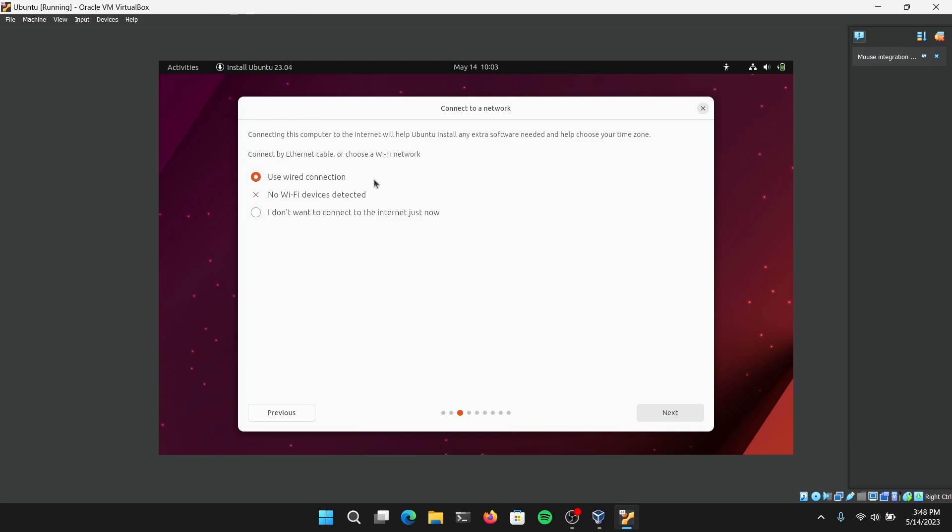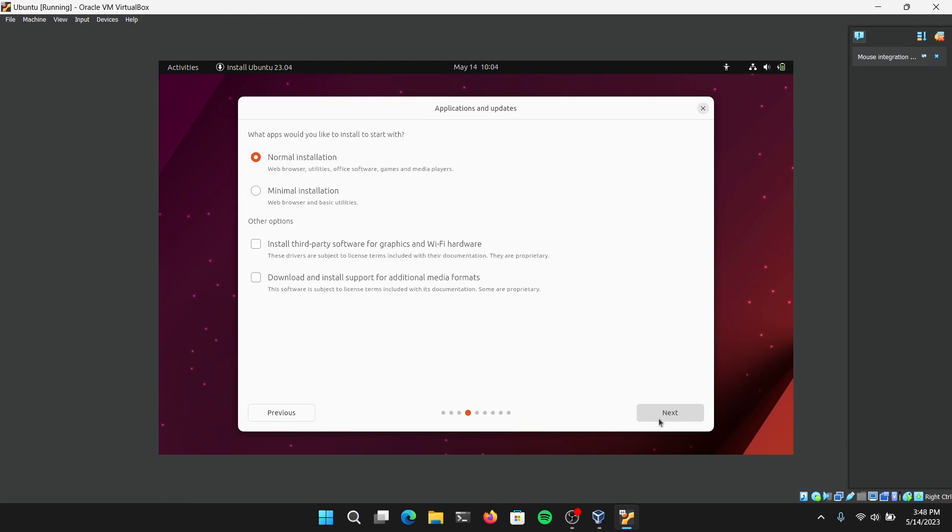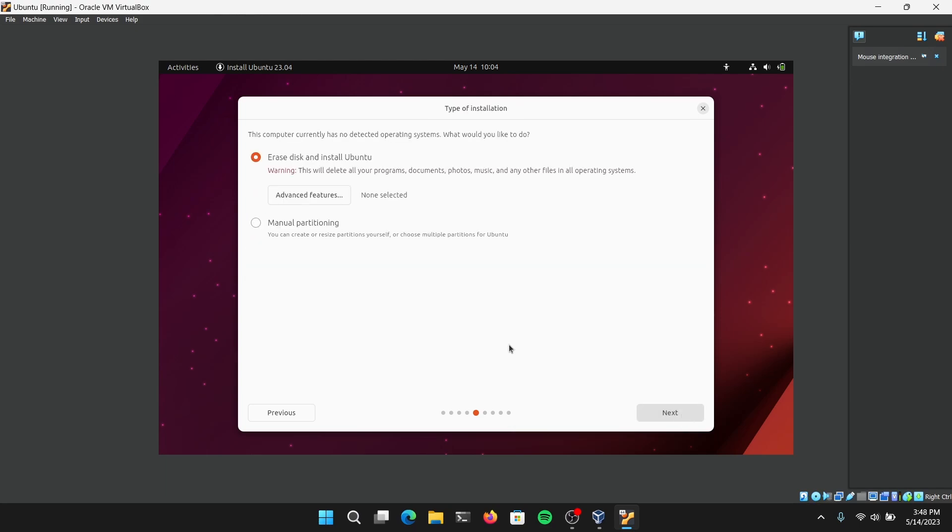Choose the option which is Use Wired Connection. You can choose Minimal Installation if you want to save some time and make sure to check these both options down below. Now you can choose Erase Disk and Install Ubuntu because this is a virtual machine, so it won't affect your real hard drive.